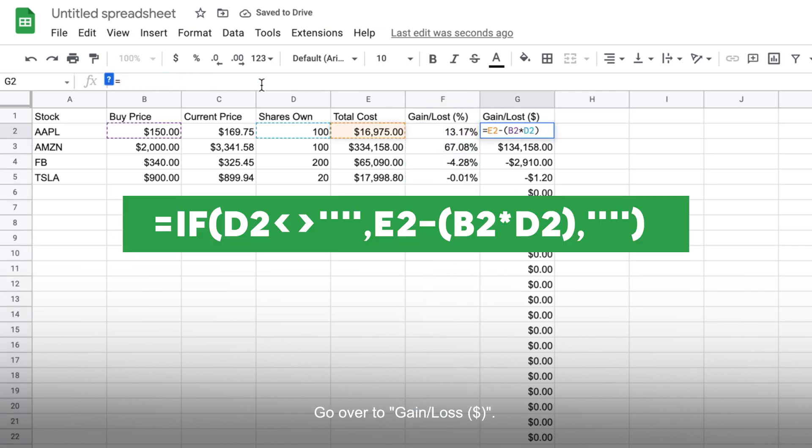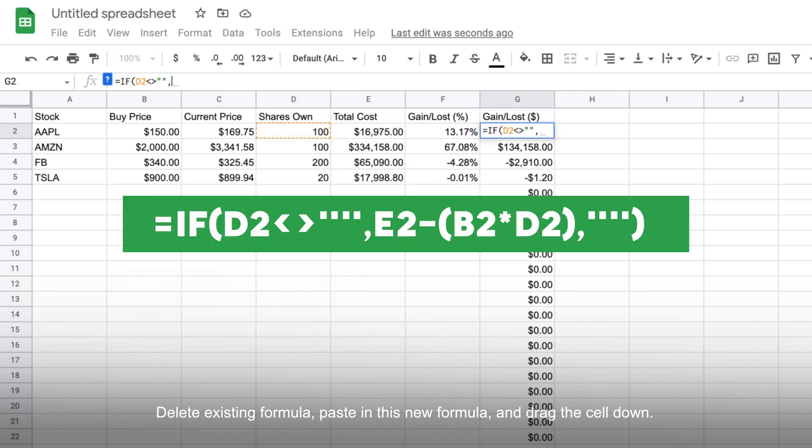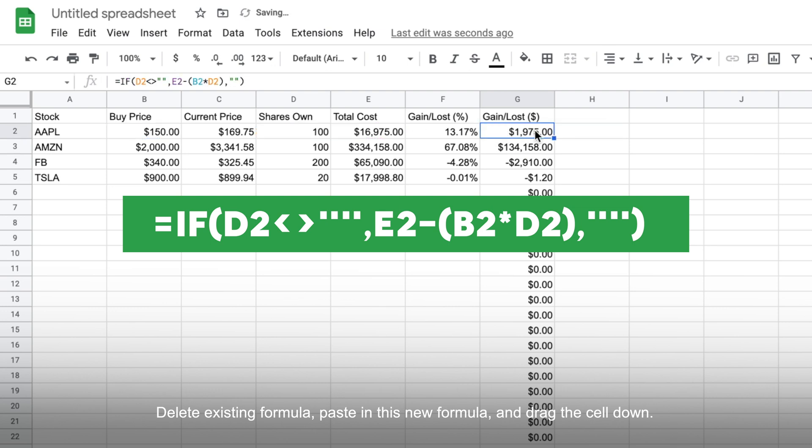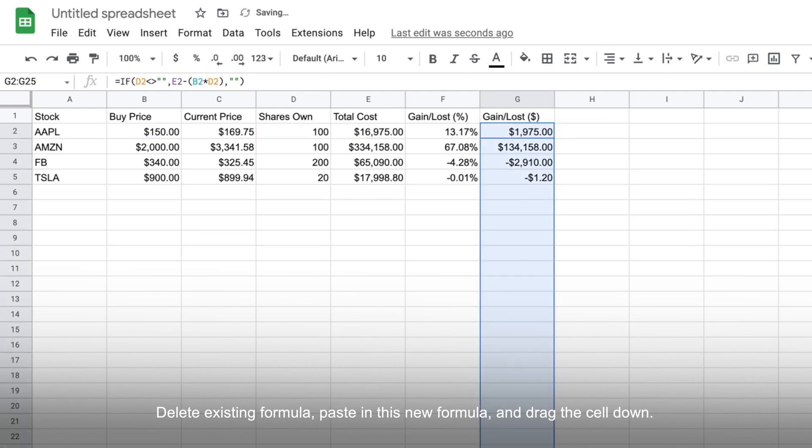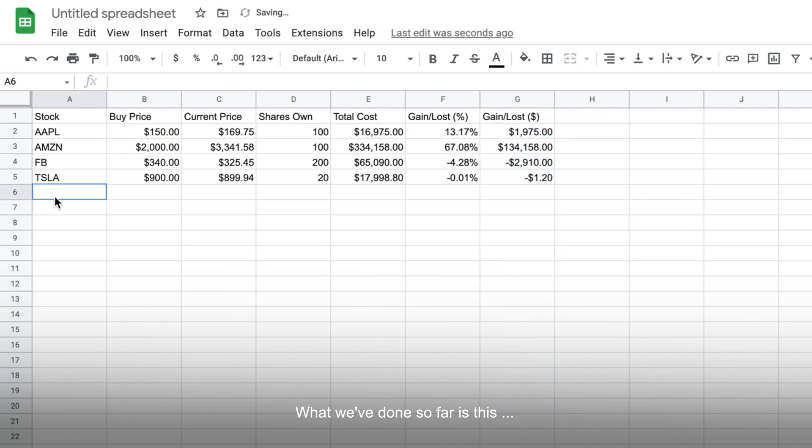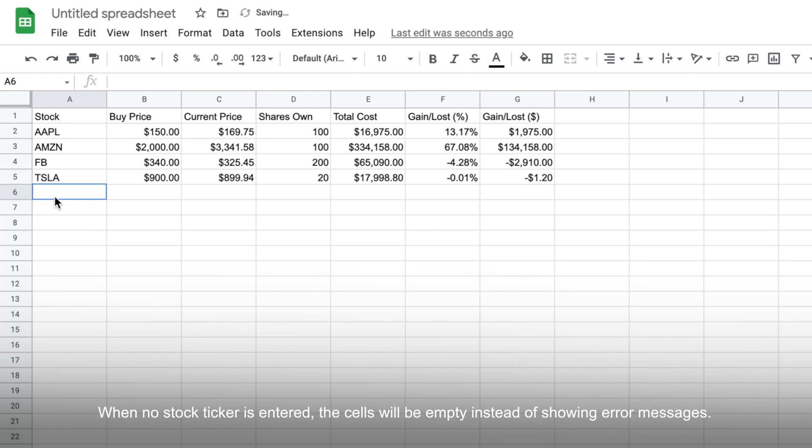Lastly, go over to gain or loss in dollars. Delete existing formula, paste in this new formula and drag the cell down too. So what we've done so far is this: when no stock ticker is entered, the cells will be empty instead of showing error messages.